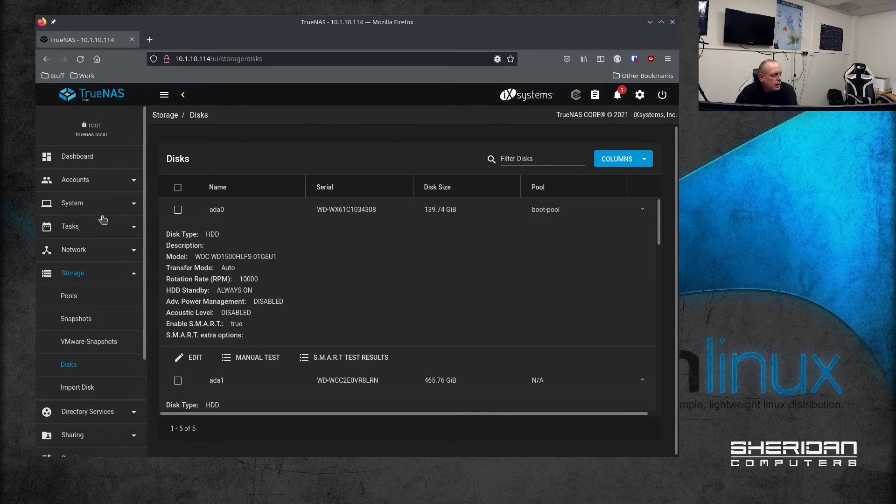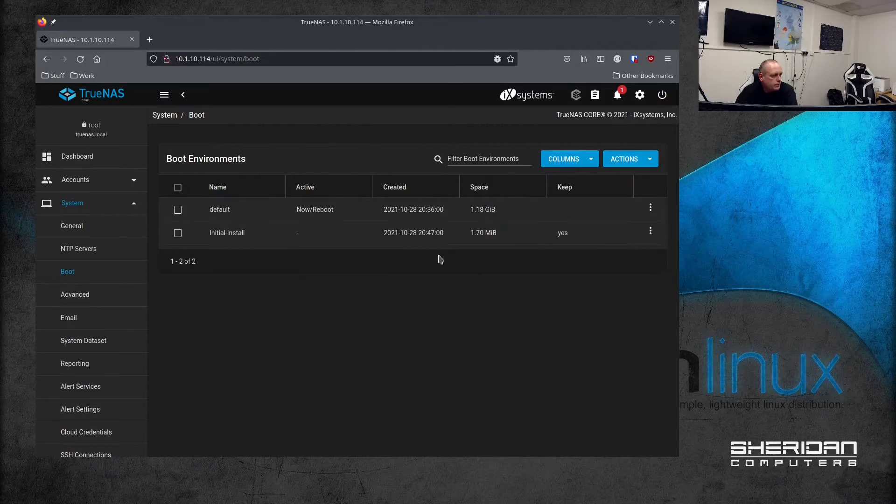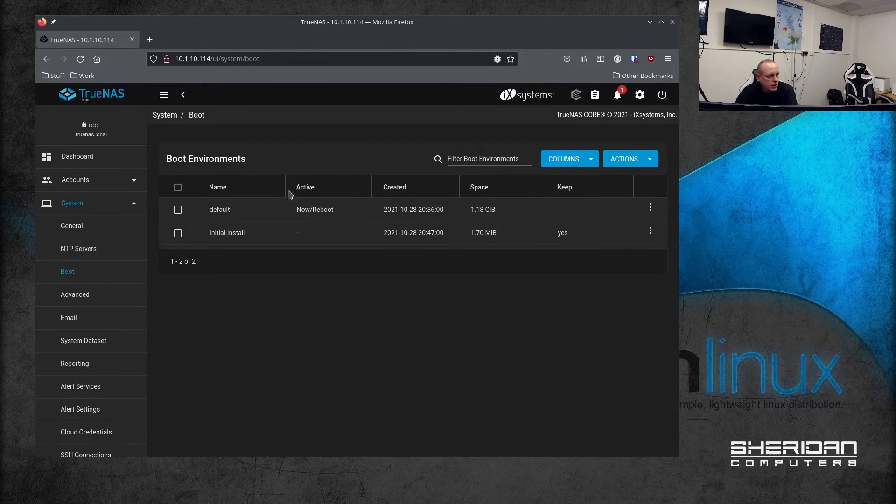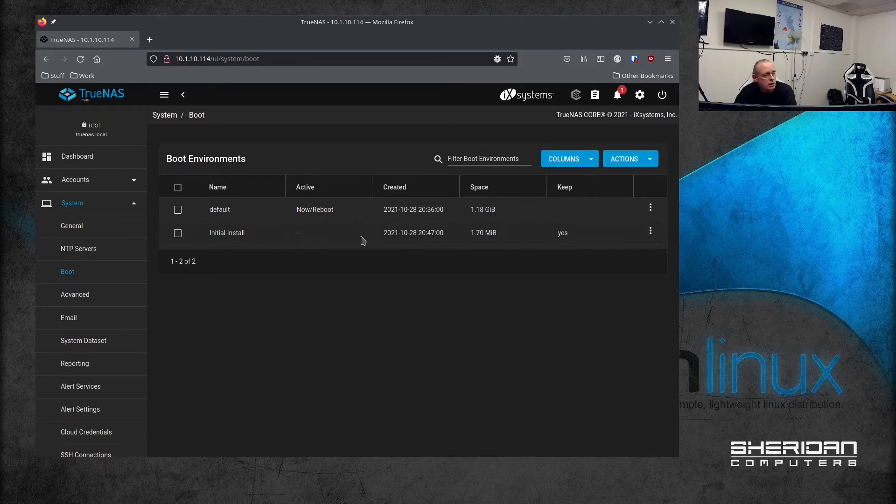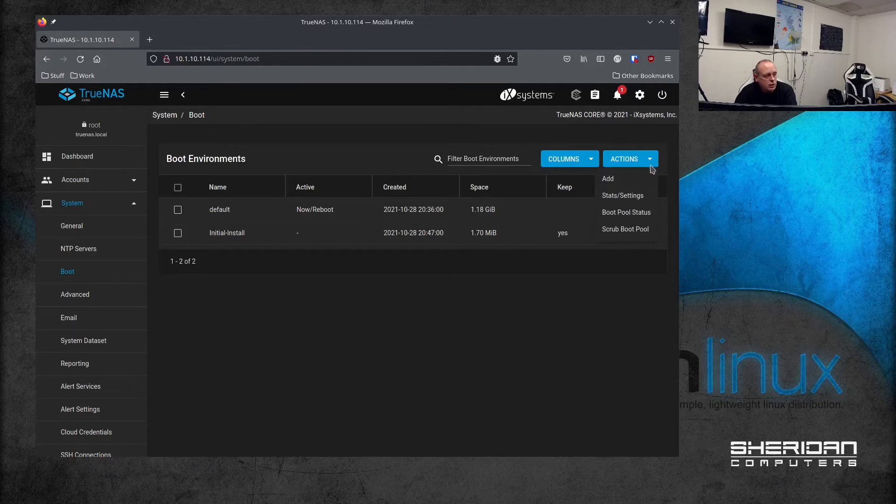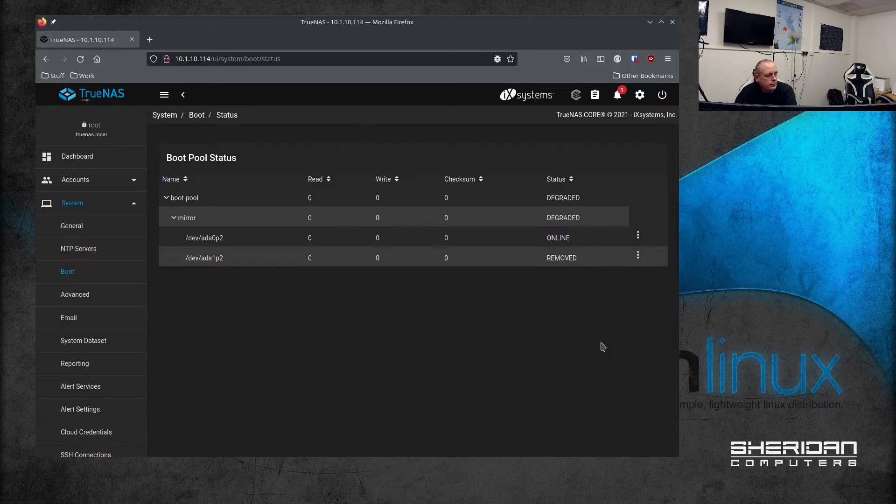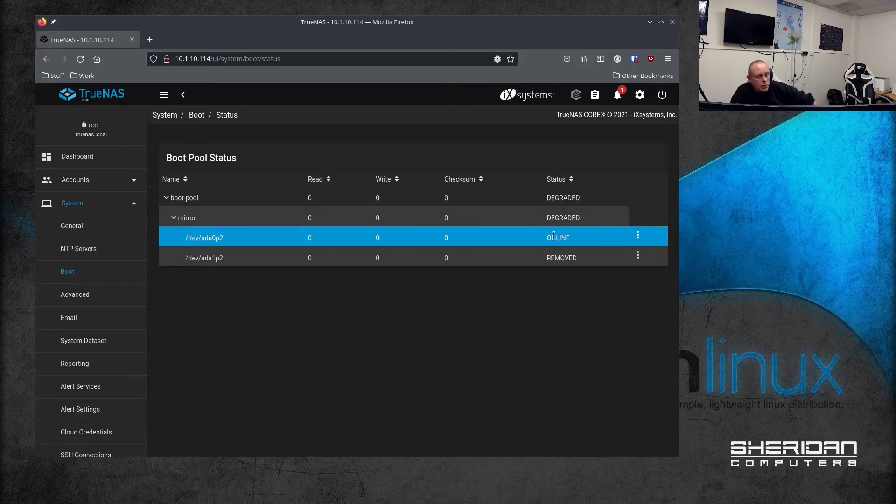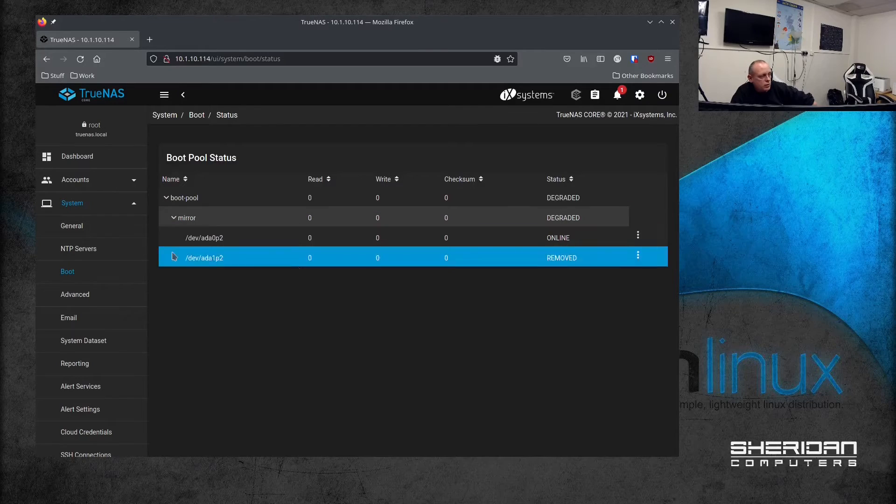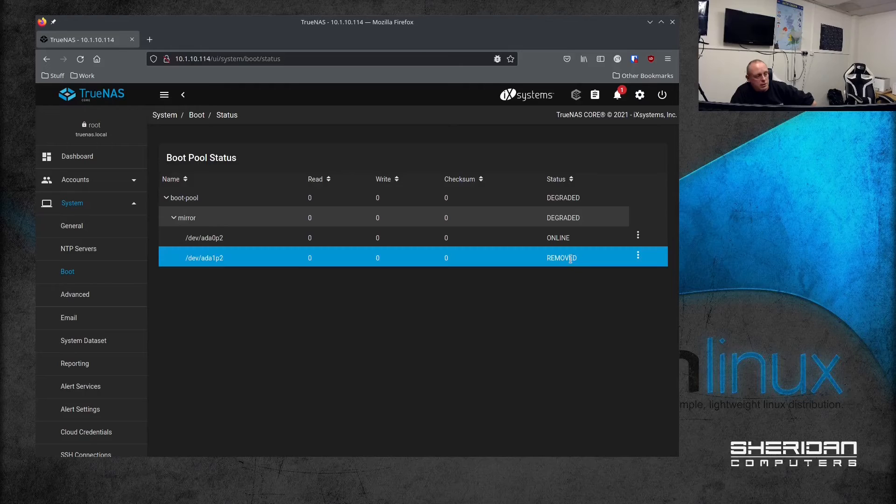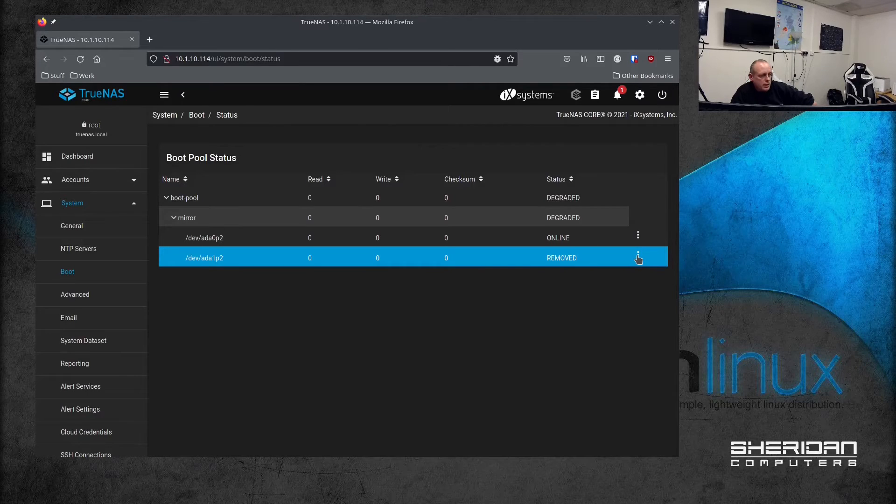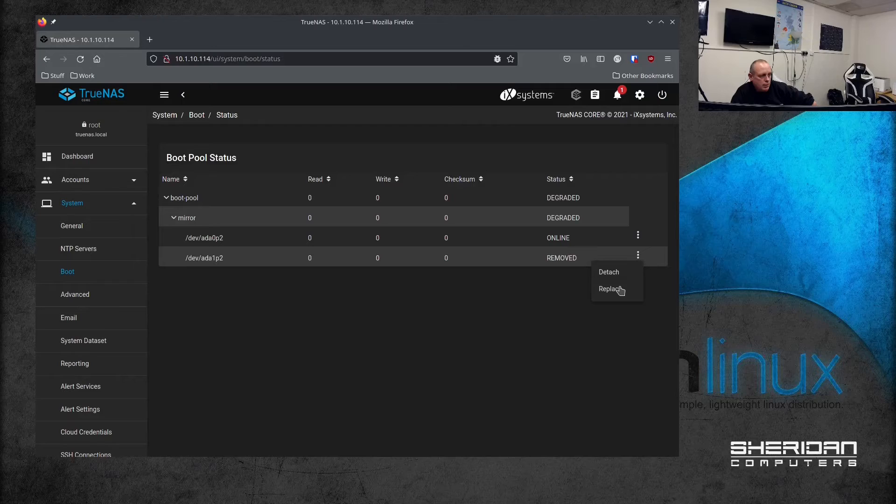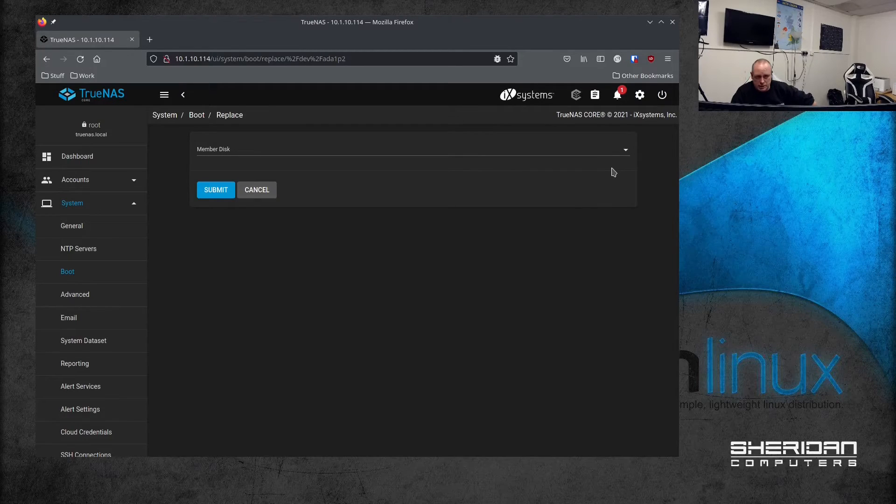So now we need to go into System > Boot. You can see our boot environments - we've got the initial install, we've got the current one. So we're going to go to Actions and we're going to go to Boot Pool Status. As you can see, we've got the ada0 which is still online and that's where the system's running, but the drive that we've pulled has been removed. So what we're going to do is go ahead and click that and then hit replace.